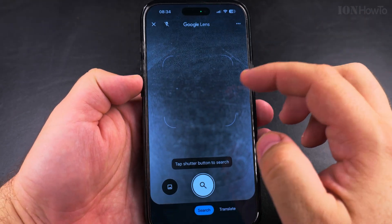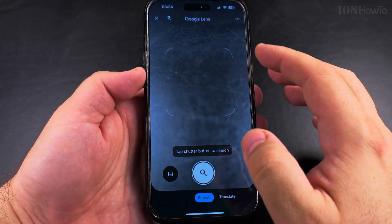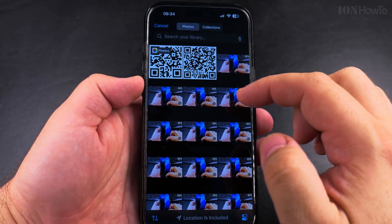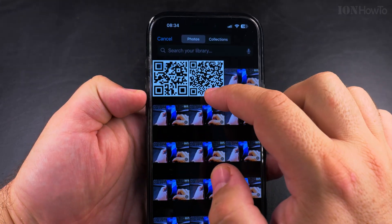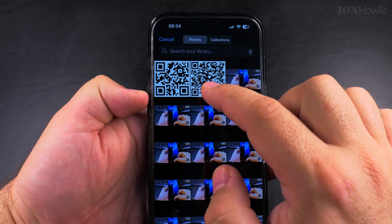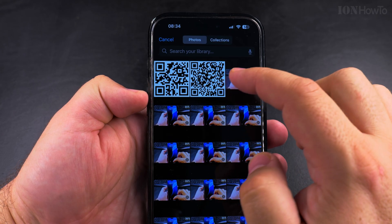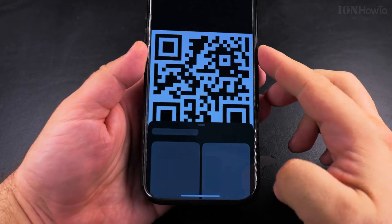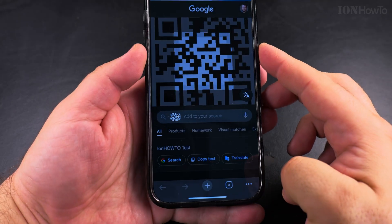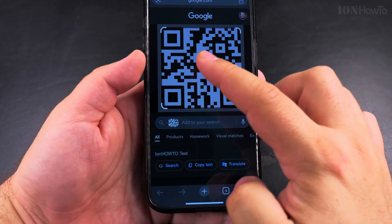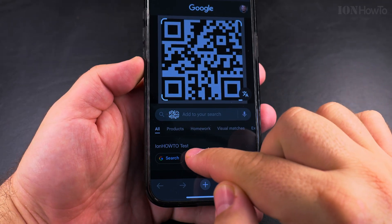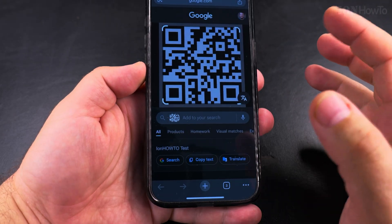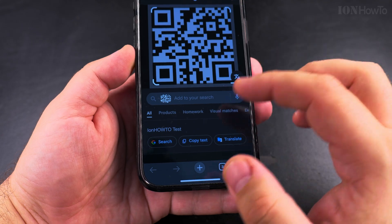I have Google Lens now open on iPhone and the QR code is here. There are two QR codes — that's the previous one I did for the website, and now this one is for text only. Google Lens is reading the QR code and you see here the result: "EON how to test" — test, text, test.